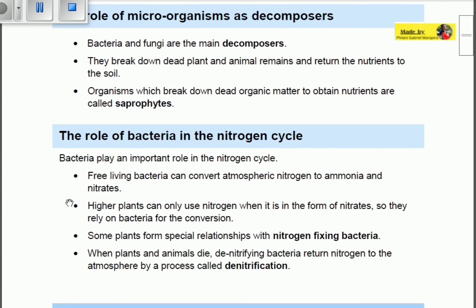Bacteria also play an important role in the nitrogen cycle. Free-living bacteria can convert atmospheric nitrogen to ammonia and nitrates. Higher plants can only use nitrogen in the form of nitrates, which is why free-living bacteria must convert atmospheric nitrogen into nitrates so plants can use them to produce proteins.